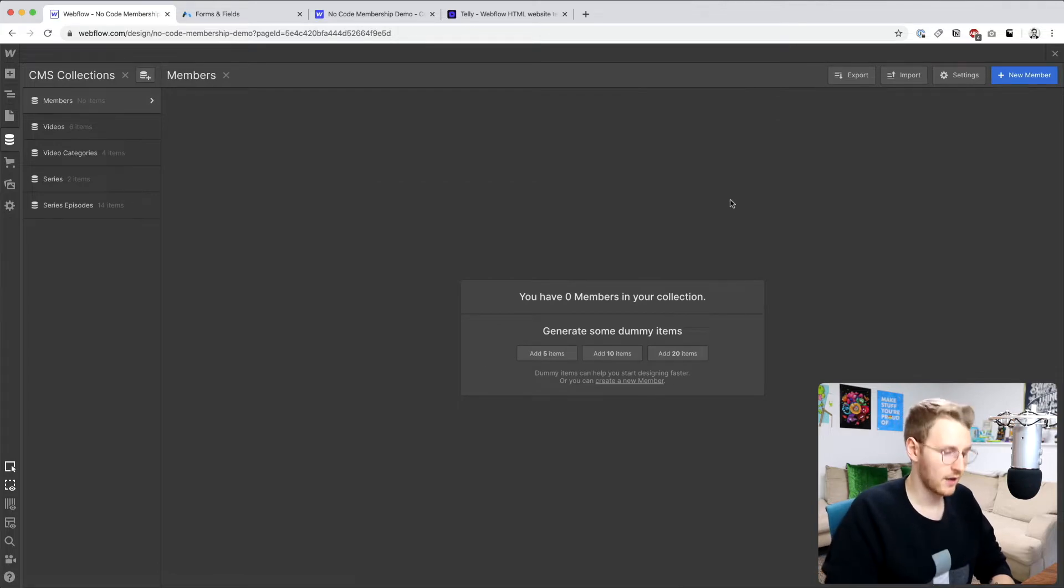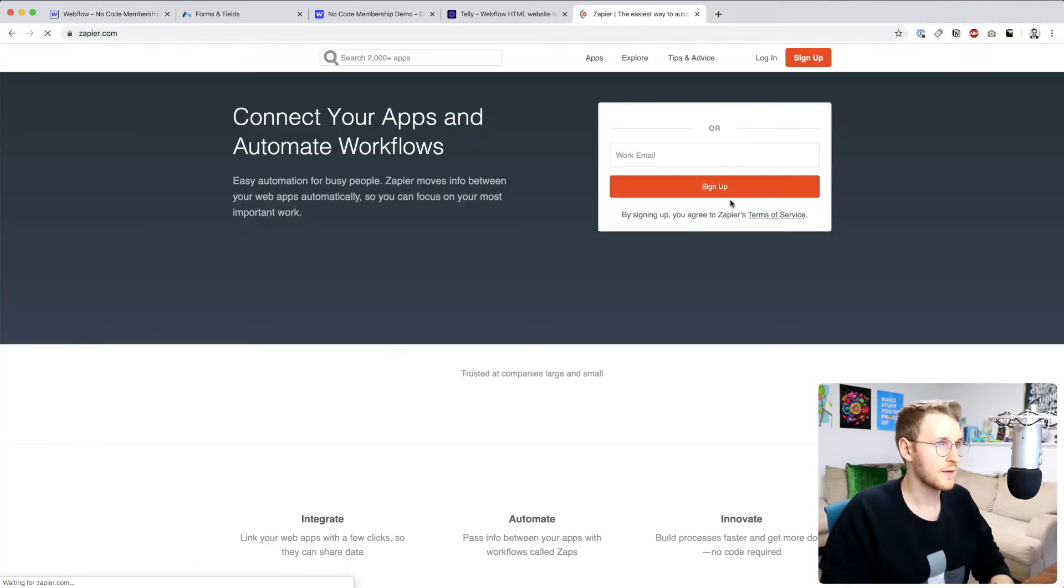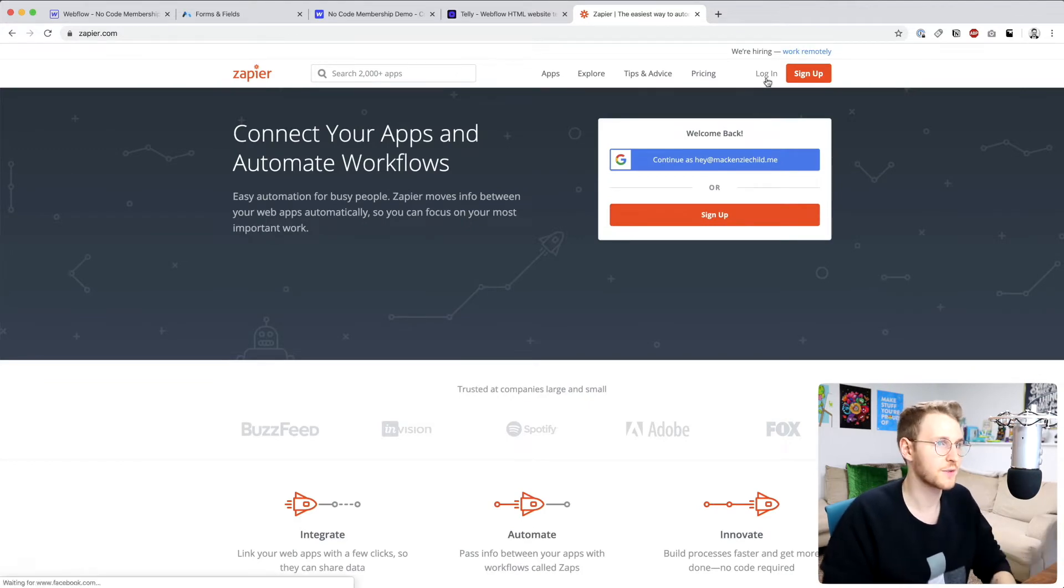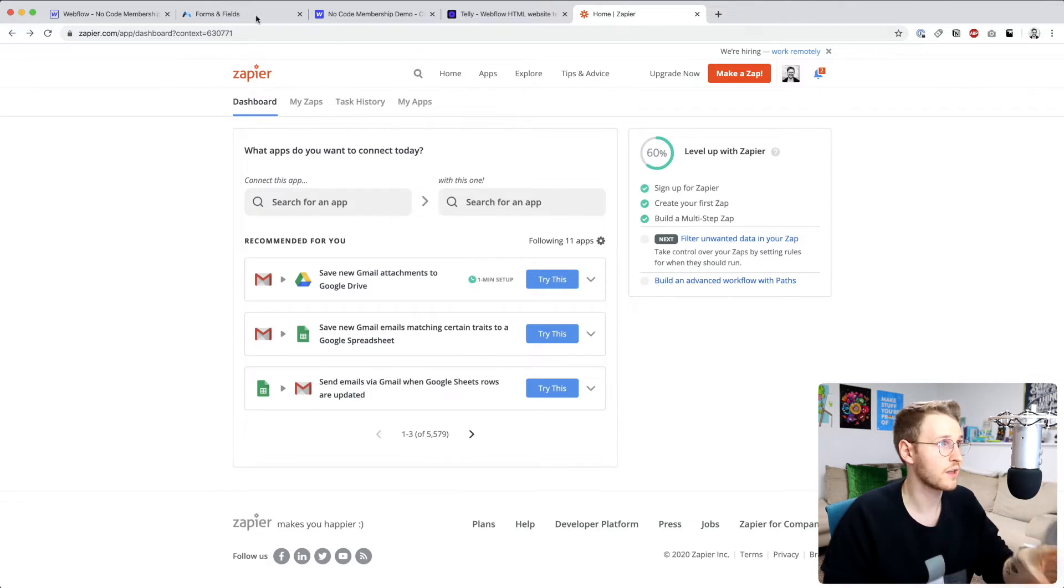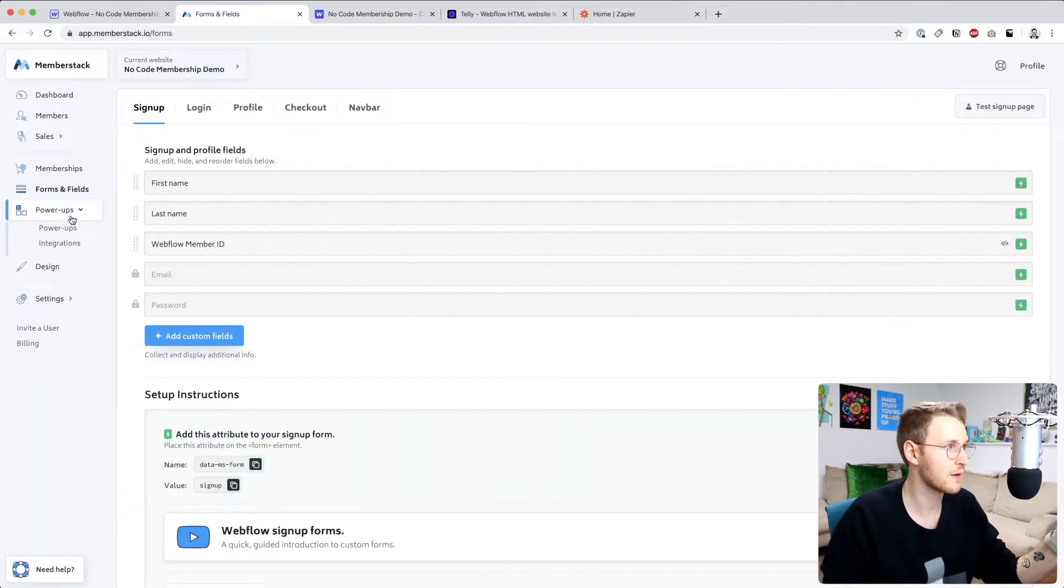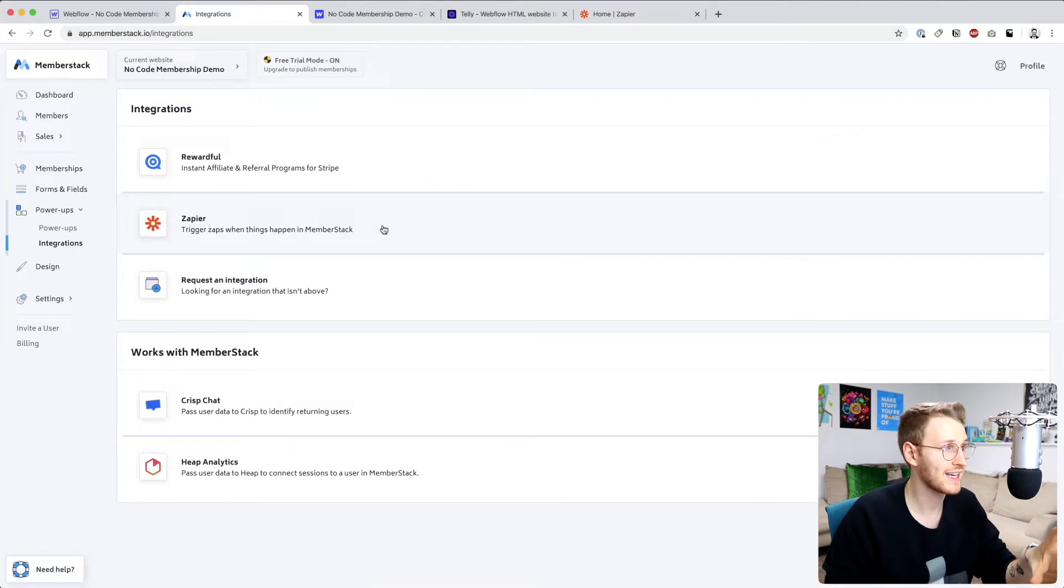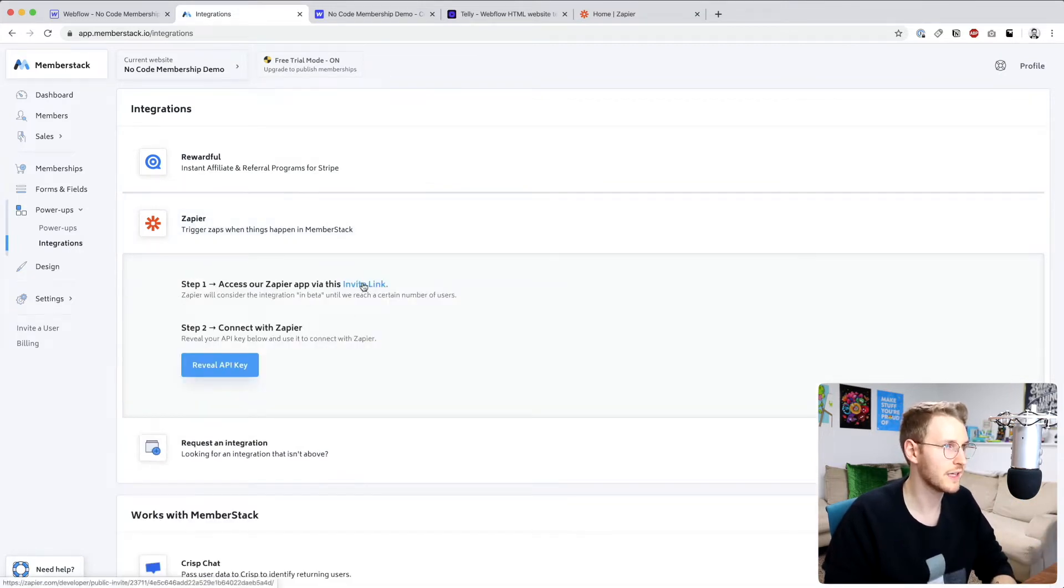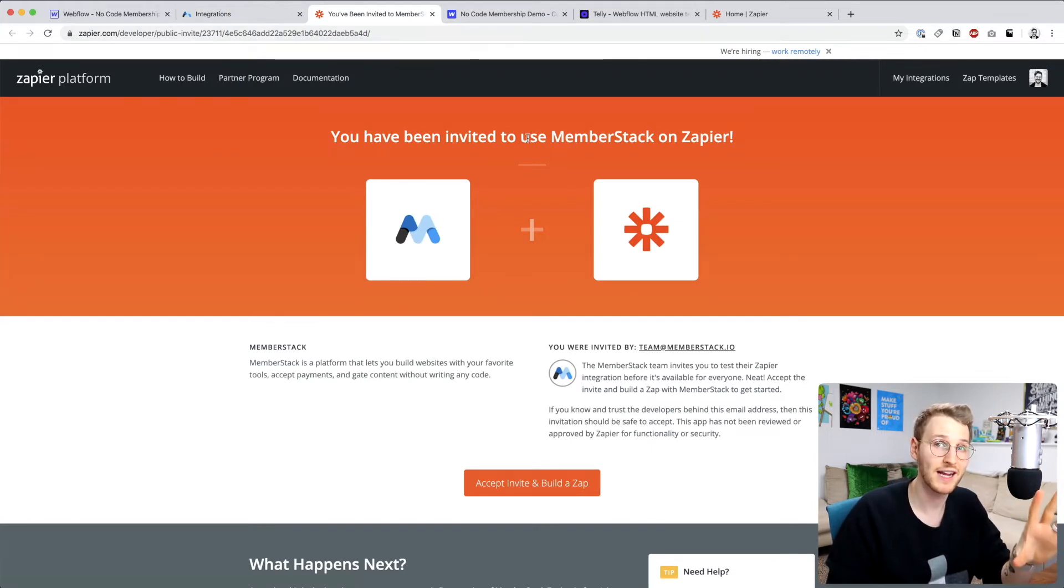All right, so what we want to do now is set up Zapier. So if you go to Zapier.com, if you haven't already, go ahead and sign up for this. I'm just going to go ahead and log in. Okay, so to get Zapier to work with MemberStack, what you need to do is go to MemberStack, go to power-ups and integrations. Go ahead and click on Zapier. And what you're going to need to do is click on this invite link. After you've signed up, click on the invite link and you'll be able to add MemberStack to your Zapier account.